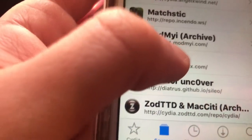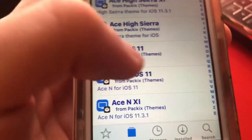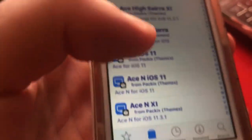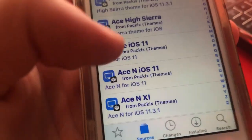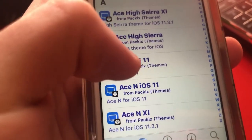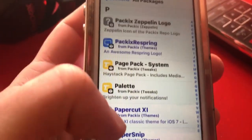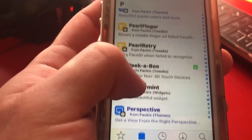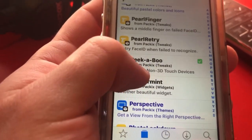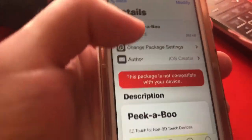Once you add that source, go to Search at the bottom or tap on the source itself, then go to All Packages. You're going to search for Peekaboo. If you open the source directly, you can go to the 'P' section, scroll down, and there it is — Peekaboo.